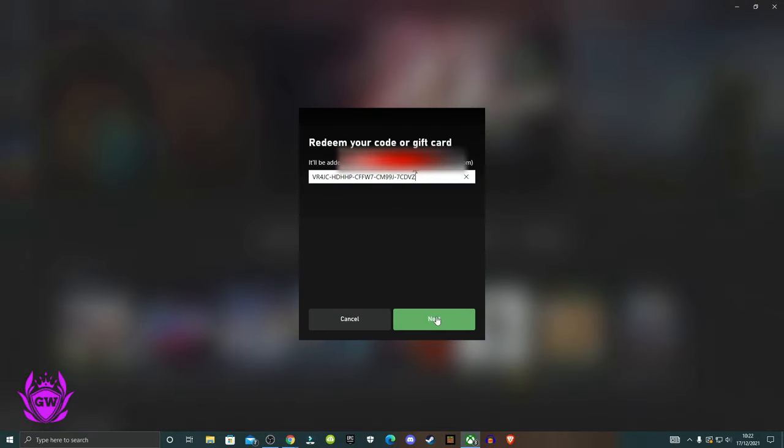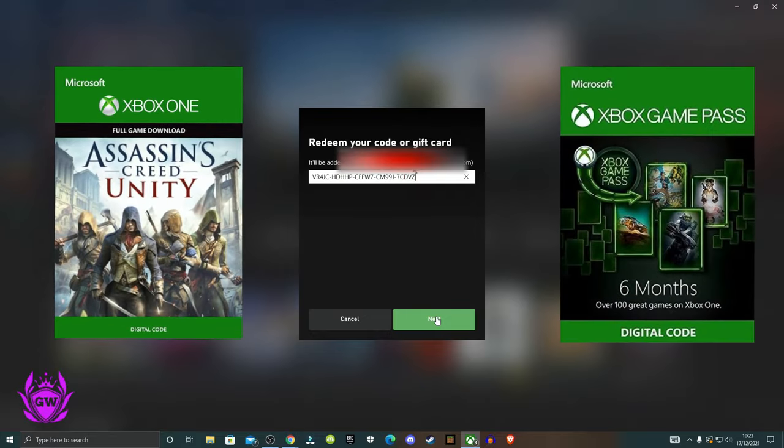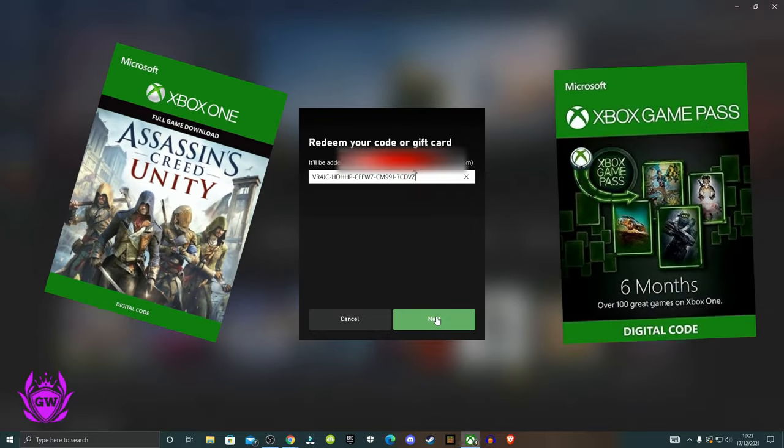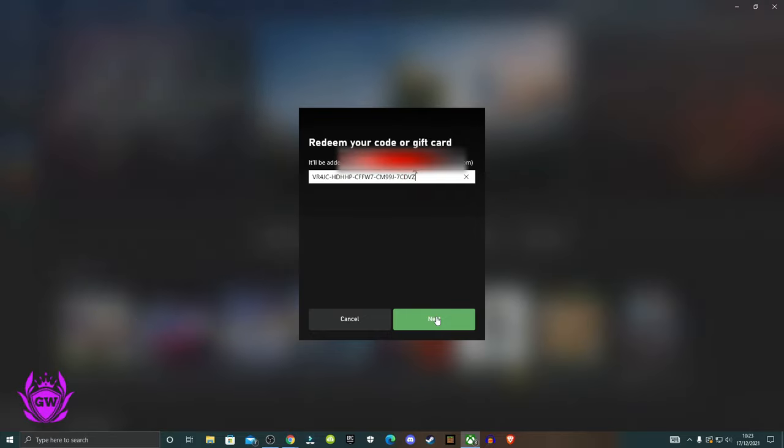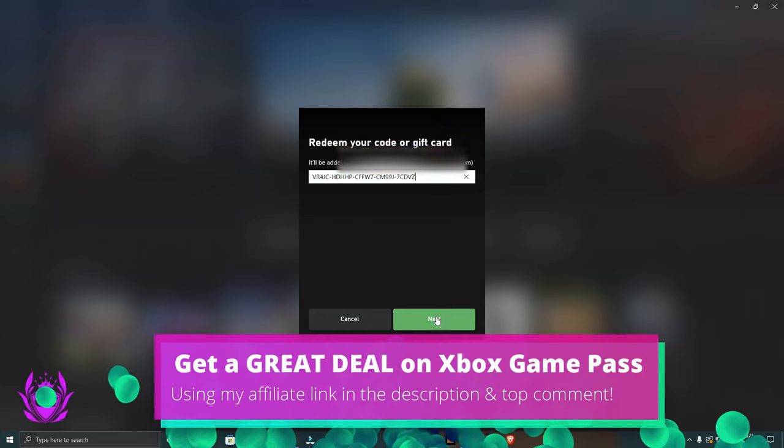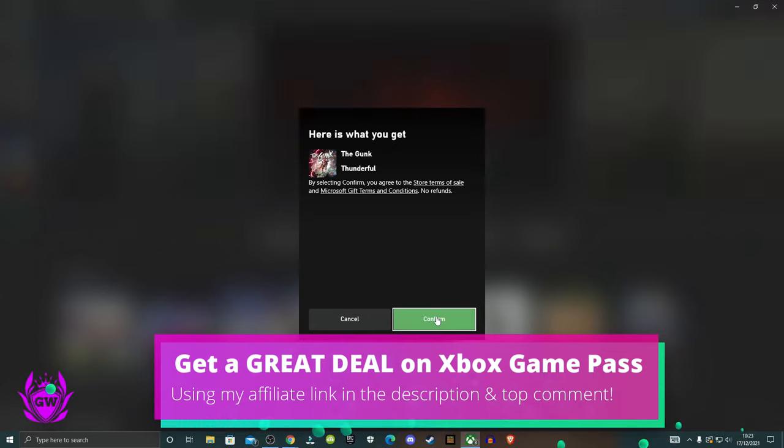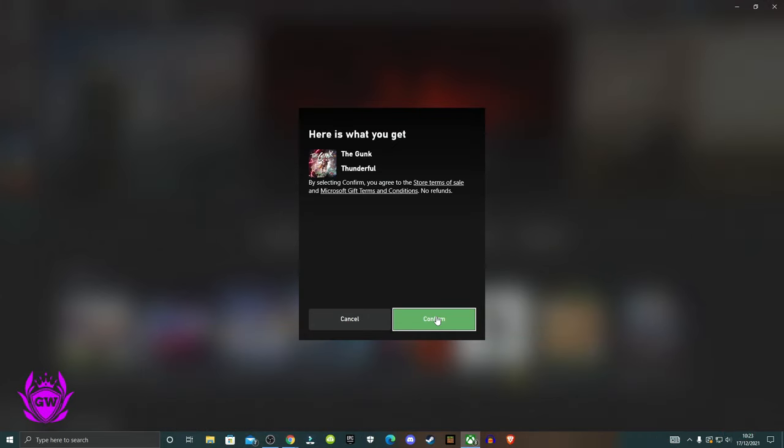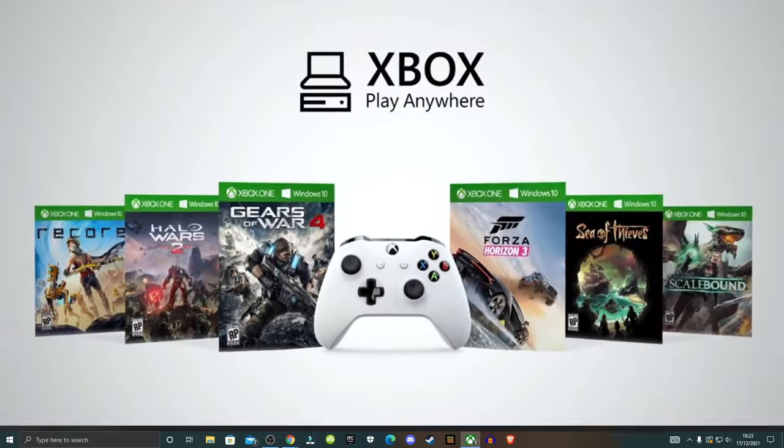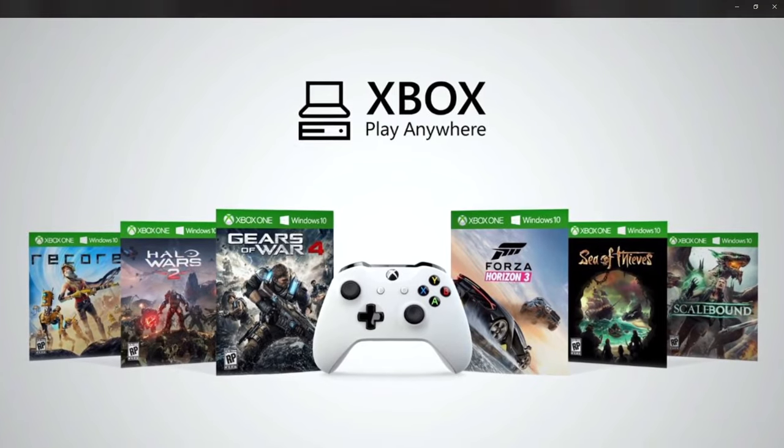Then enter the code exactly as it is on your game code or Game Pass code, whatever it is. And remember, this will show up on your Xbox if it's an Xbox game or if it's a PC game, it will show up on your PC or if it's on both, it will show up on both as some of the Play Anywhere titles do where you can play on Xbox or on PC.